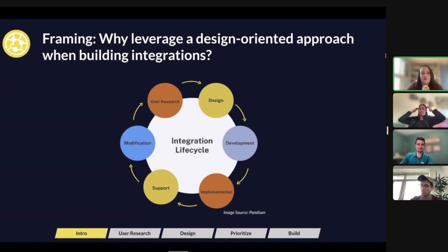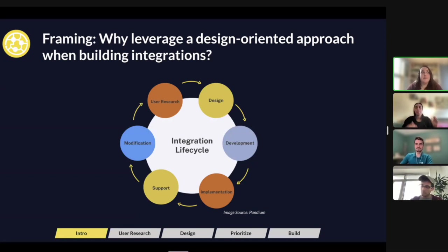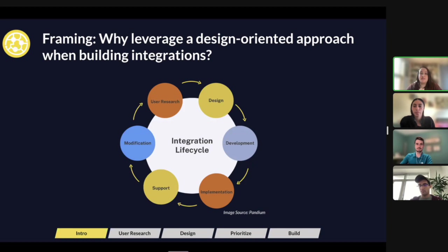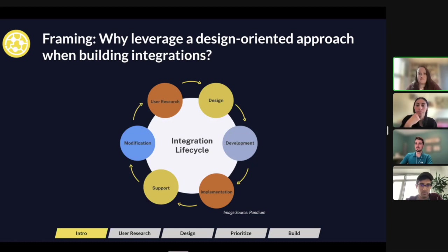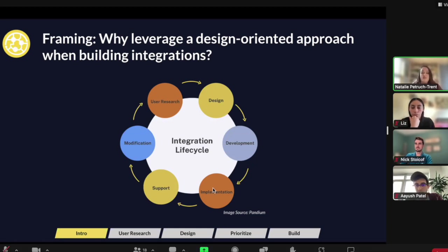Today we're going to be talking about framing, creating, and designing integrations. At a high level, we have the integration lifecycle here. Generally, you design the integration, then it goes into development, then it moves into the implementation cycle.